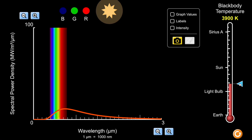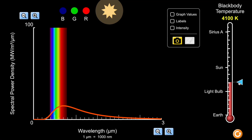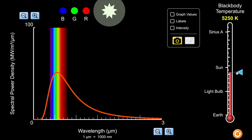As I increase the temperature further to around 4000 kelvins, there is a higher intensity of visible light, making the light bulb appear brighter. At the same time, there is a greater proportion of blue and green light, making the light bulb appear less red and orange and more of a neutral or white color.